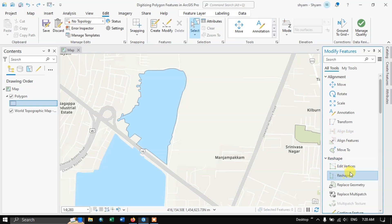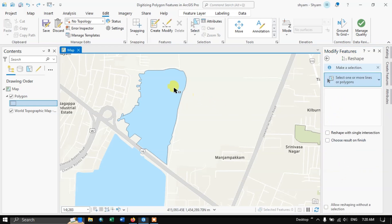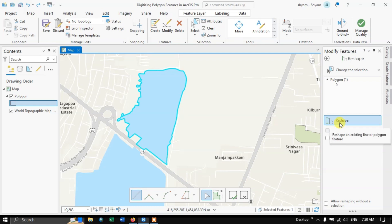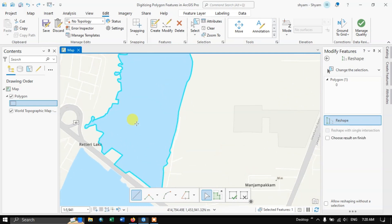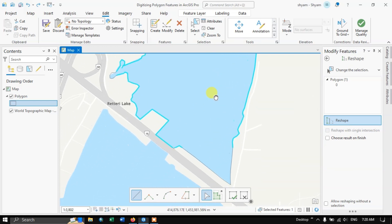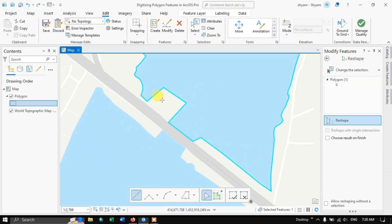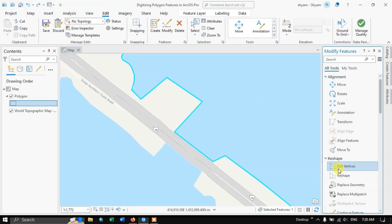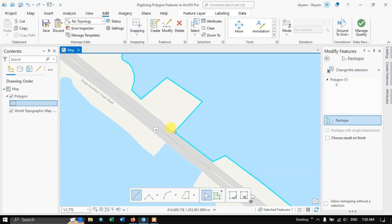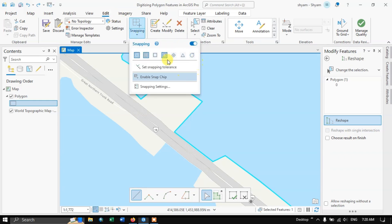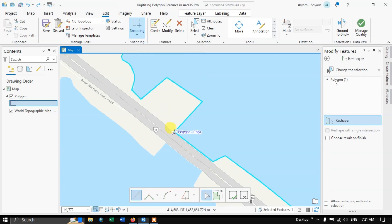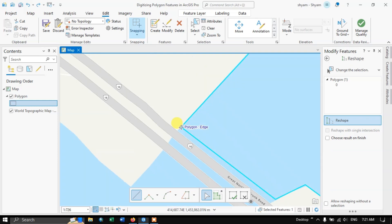Let me show you the Reshape tool. Select the polygon, then in Modify choose Reshape. Let's assume this lake also covers a nearby land area and we need to reshape it. Turn on the snapping tool. Now we need to cover that area — I'm going to choose one end using mouse left click and draw a line.